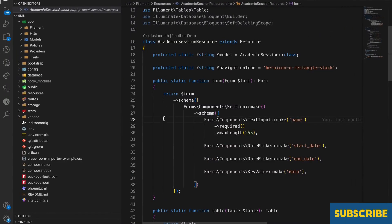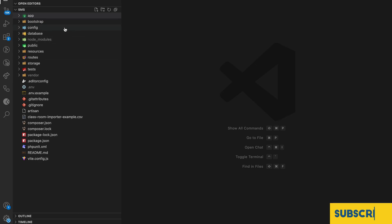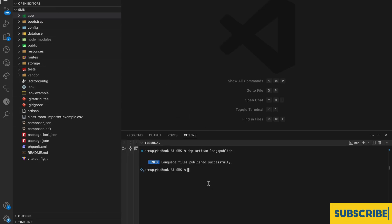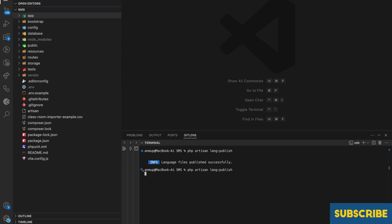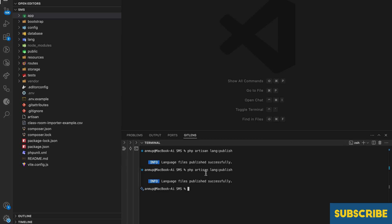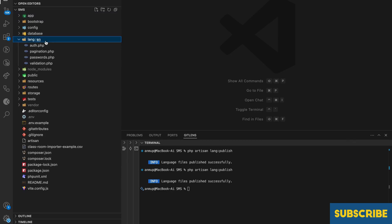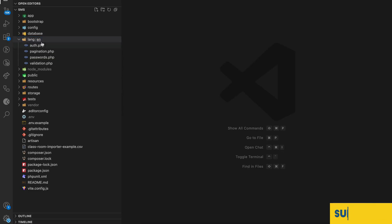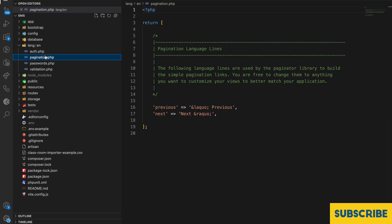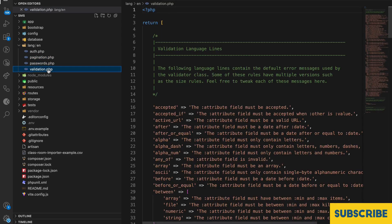Let's start with the language setup. Right now we don't have any lang files. First, let's run `php artisan lang:publish` — this will give us the lang folder. If you go there you can see we now have auth.php, pagination, password, and validation.